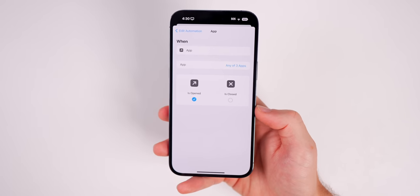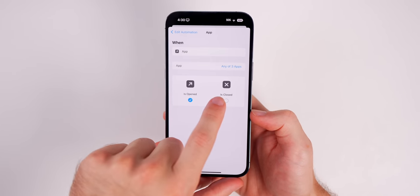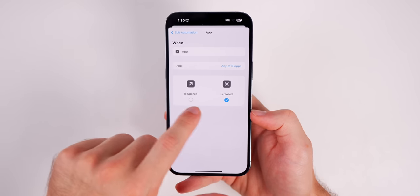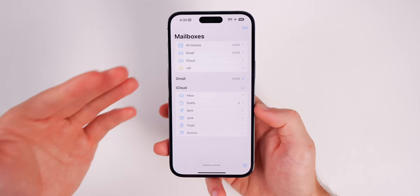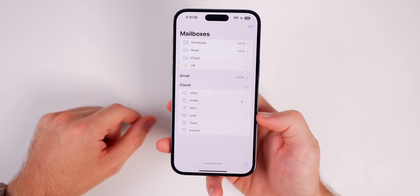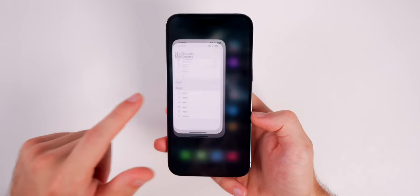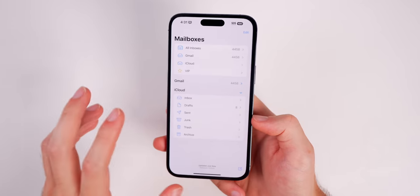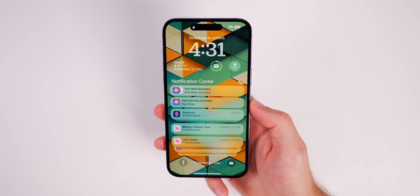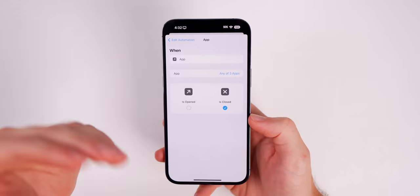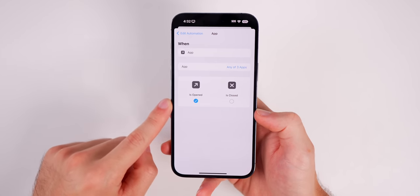There's another variation: if you hand your phone to somebody with an application already open, you can change the trigger to 'is closed.' Now when they try to leave that application and go into another one, the screen will lock. This keeps people from going back to the home screen and snooping in other apps. You can set this up as a separate automation or change it on the fly, but most people will stick with 'is opened.'